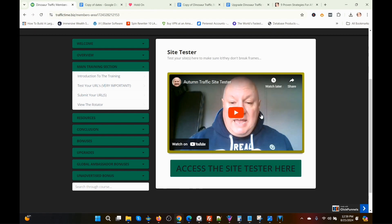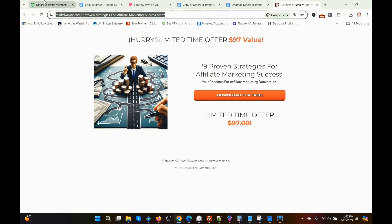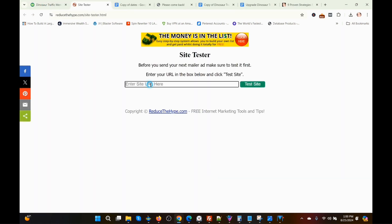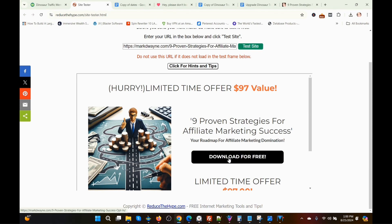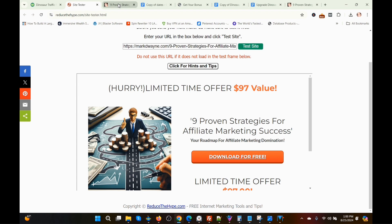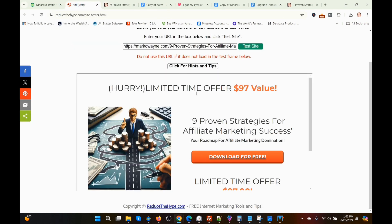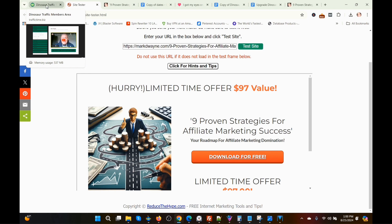So if you go here, he's got a video explaining how to do it, but I'm just going to show you. I've got a lead magnet page I created — nine proven strategies for affiliate marketing success — so I'm just going to copy this URL, go back to the tester, access the site tester, and paste the URL in here and then test the site. If it opens up in here, you're good to go. You also want to make sure you test whether it opens up in a new window — you don't want it to open up inside the frame, you want it to open up in a new window. Some of you might be just using an opt-in form, but I prefer to use a lead magnet page first.